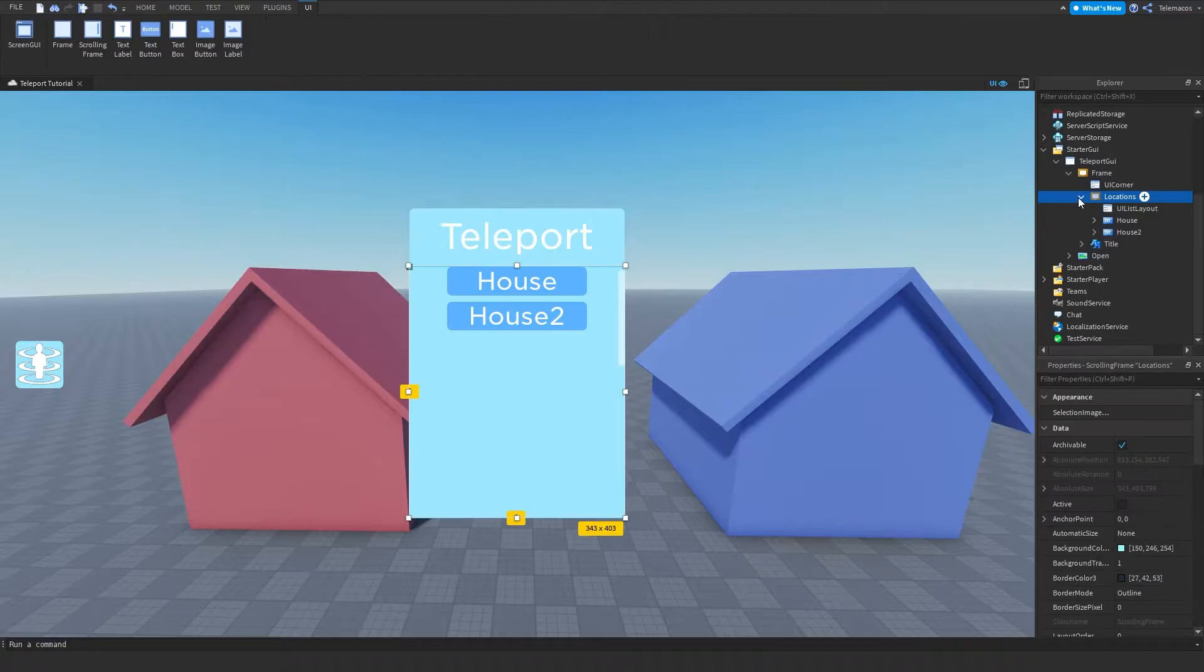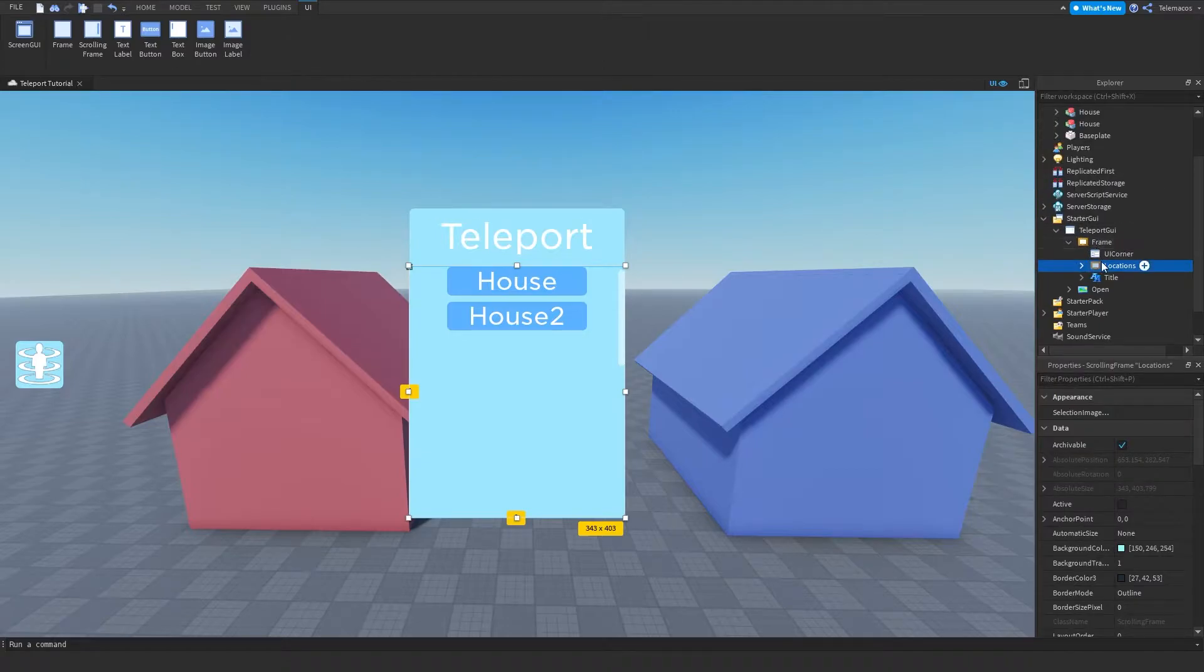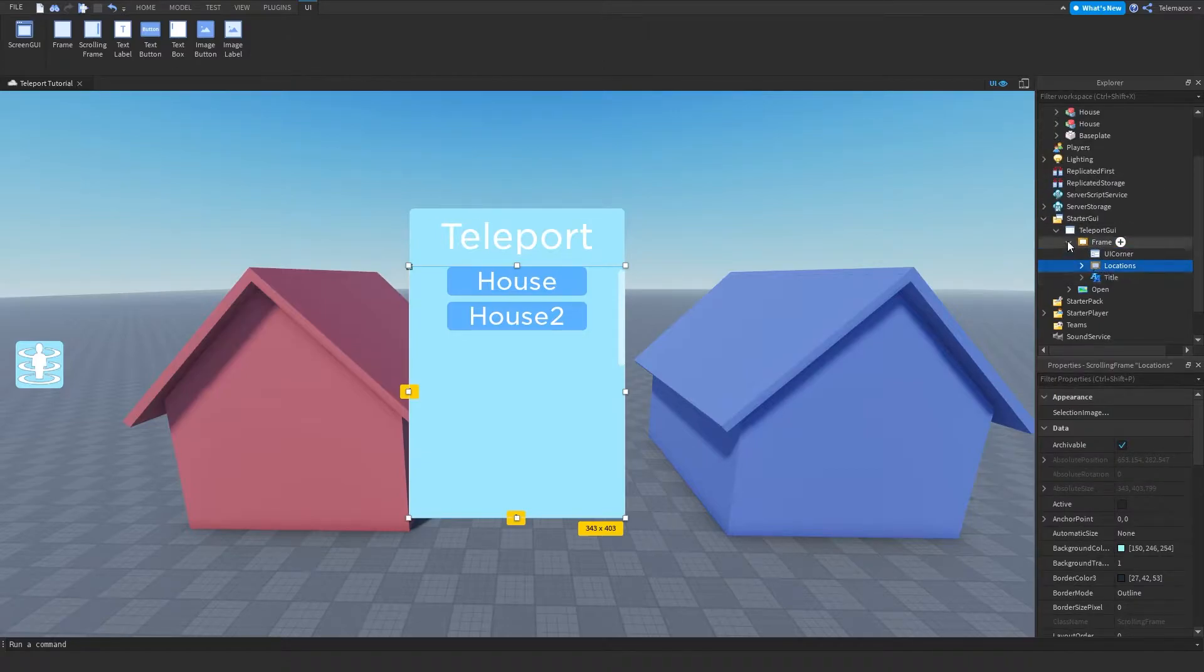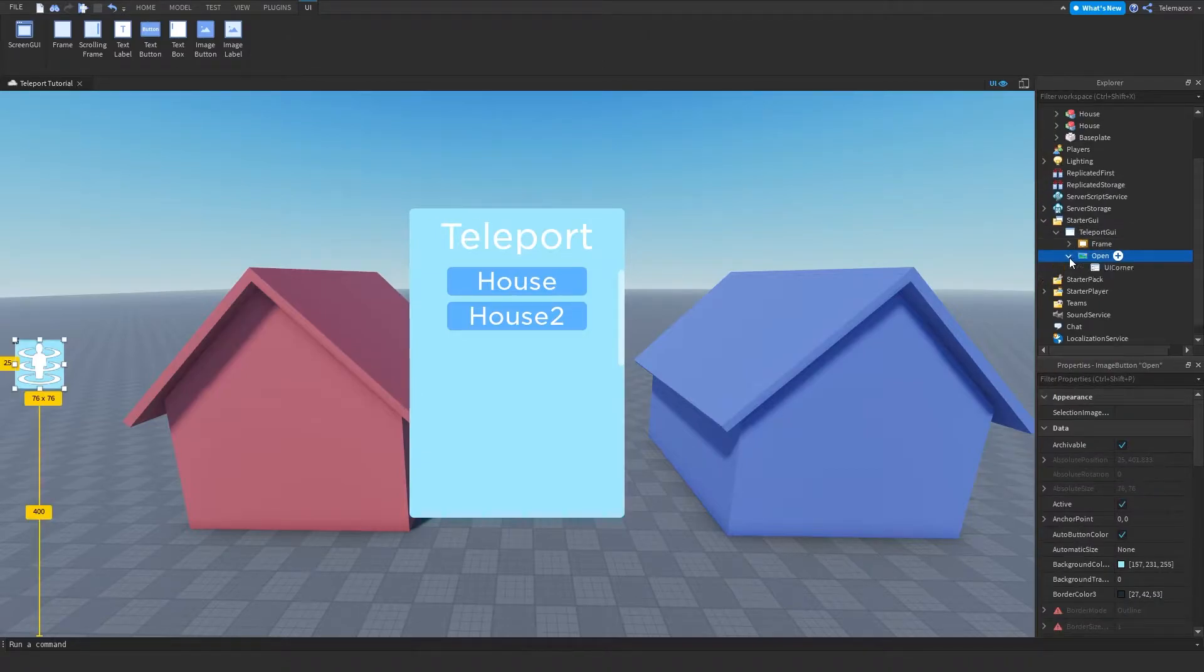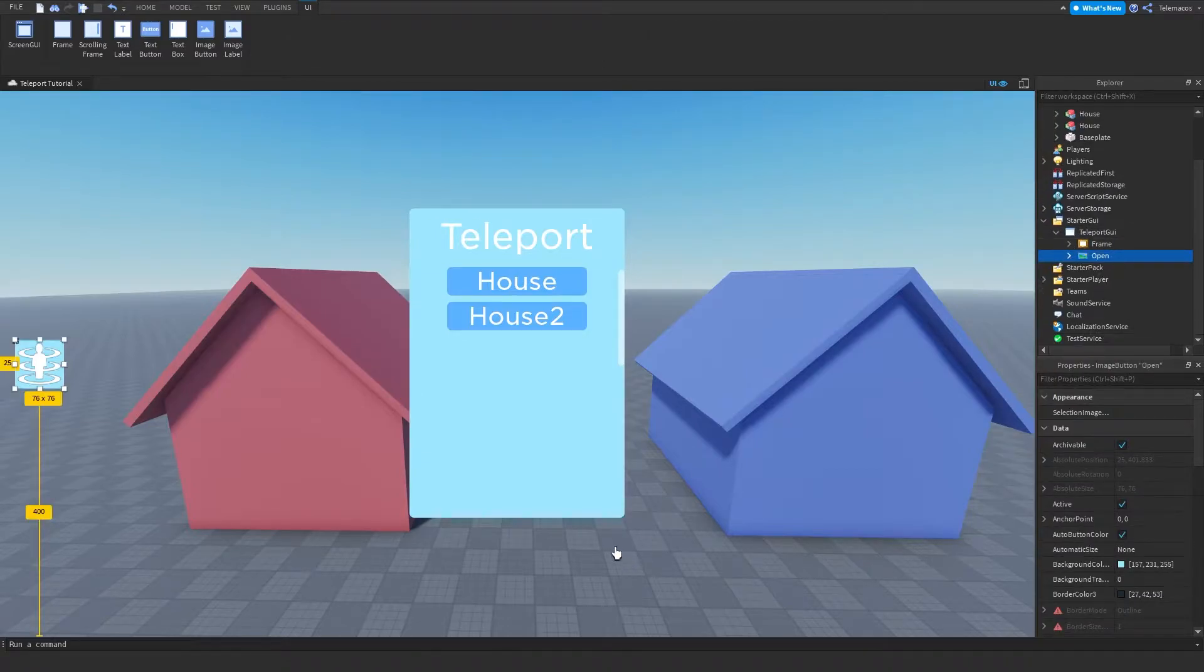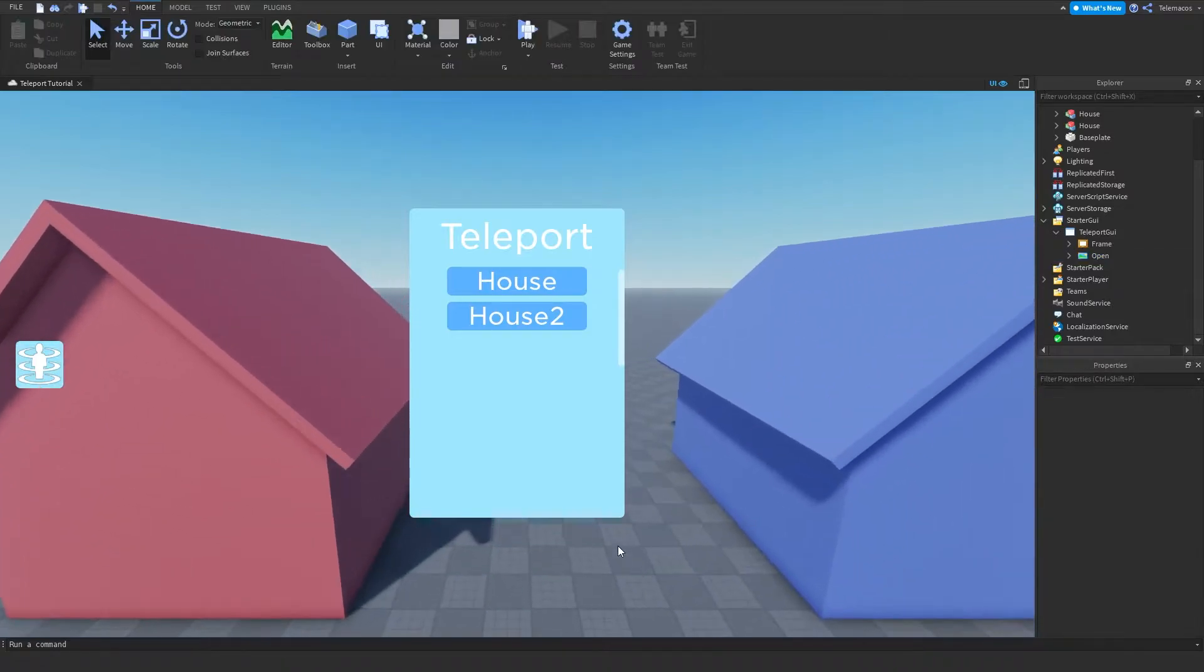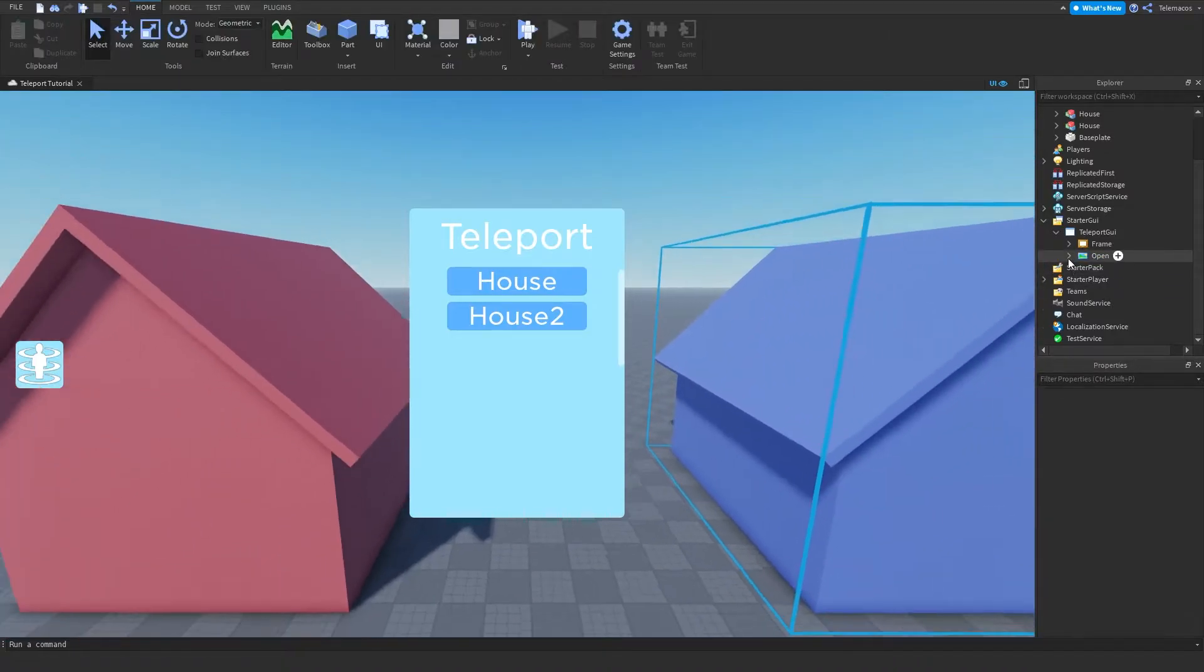Name this locations and I also have an open button here. So let's get started with scripting.